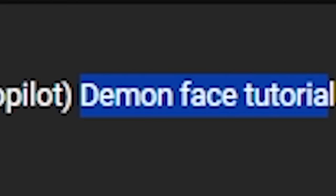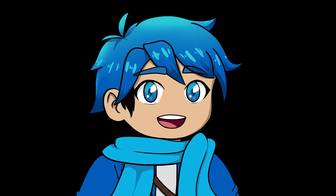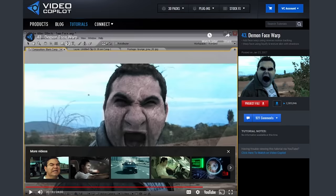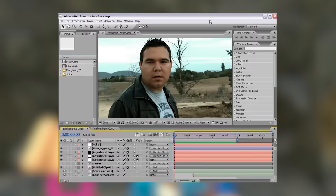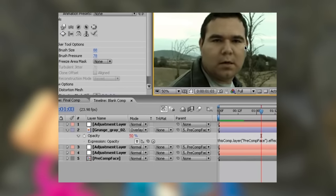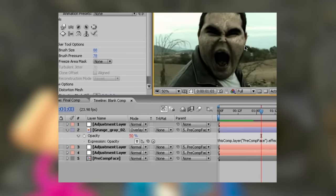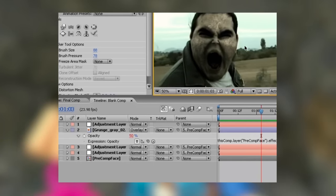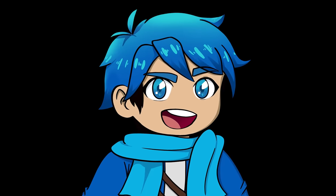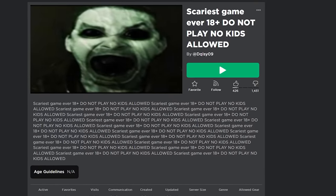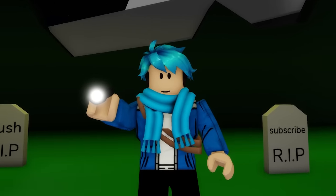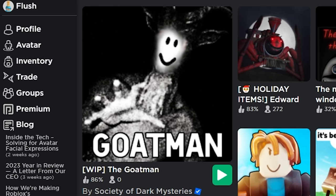In the description, the creator says he was trying out Andrew Kramer's Video Copilot demon face tutorial. I found the tutorial — it's a pretty old one using Adobe After Effects, walking through the whole transformation step by step, and it manages to produce a similarly scary result. It's cool that someone just followed a tutorial and it's now a face that a lot of people have seen on Roblox.